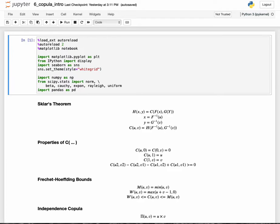In the last video, we discussed the motivation for copulas. Specifically, we talked through the possibility of being able to combine disparate marginal distributions with a specified dependent structure. Today, we're going to formally introduce the copula function and begin to understand the mathematics of how the copula function allows us to accomplish this goal. This lecture is slightly theoretical, but it sets us up to understand the rest of the lectures and really build a good framework for how to think about copulas.